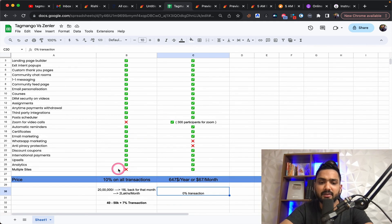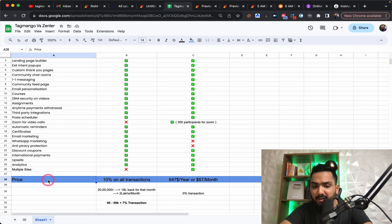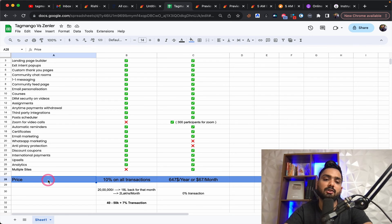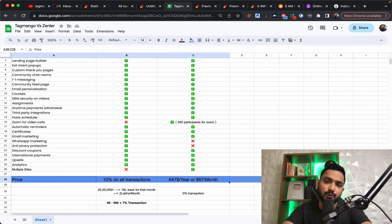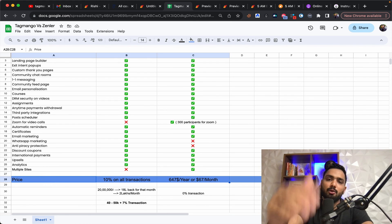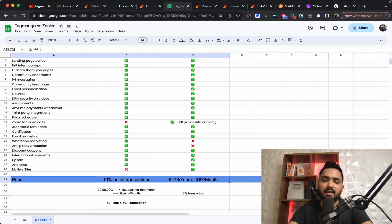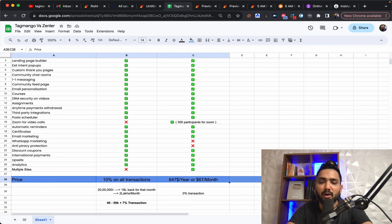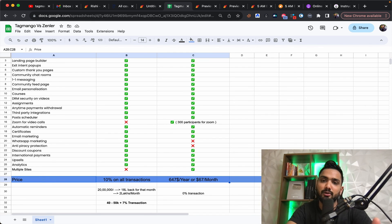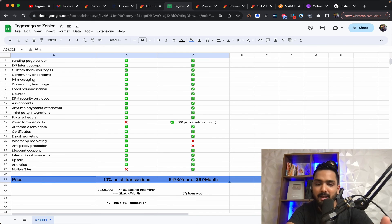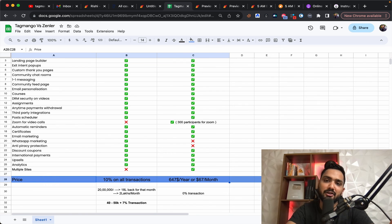Only thing that is differentiation, differentiation is the price point. So depending on which price suits you, you make a decision. I'm sharing both the links in the bottom of this video, which is Rishi dot store slash tag mango and Rishi dot store slash Zendler.